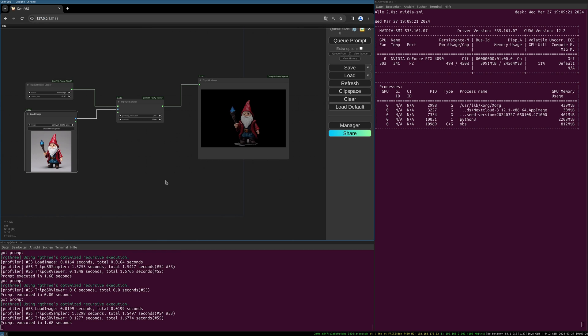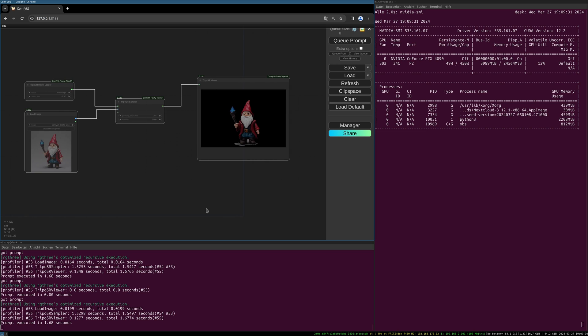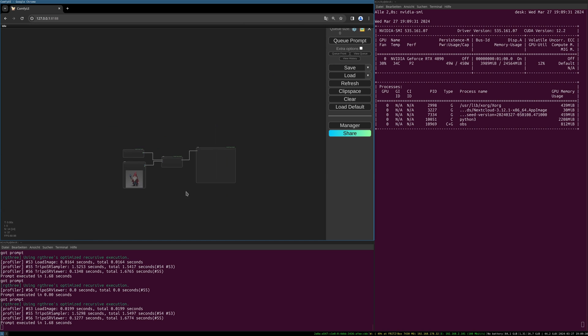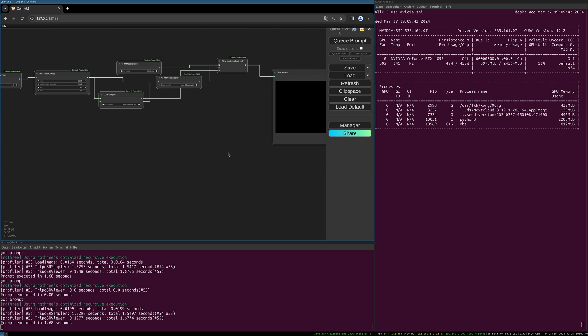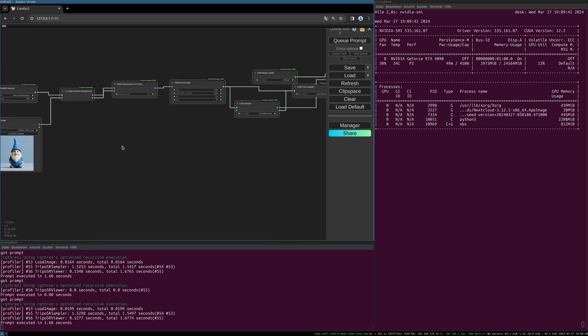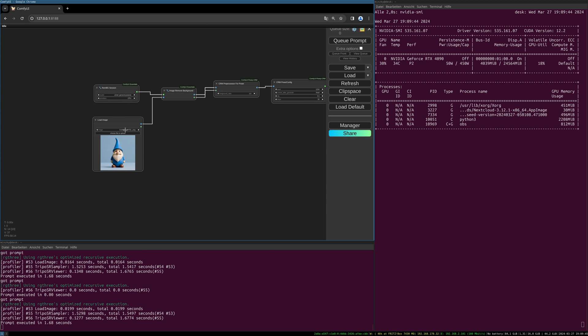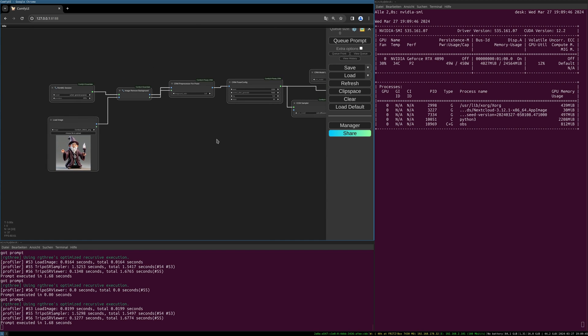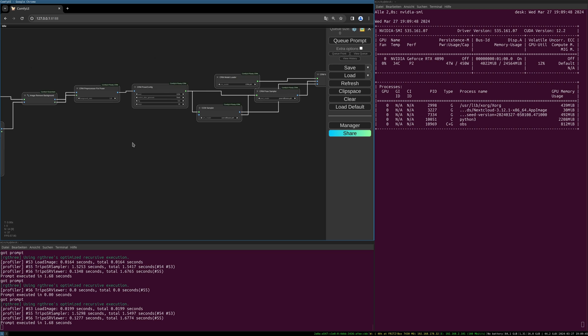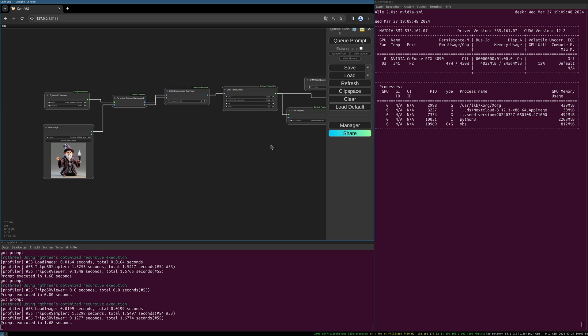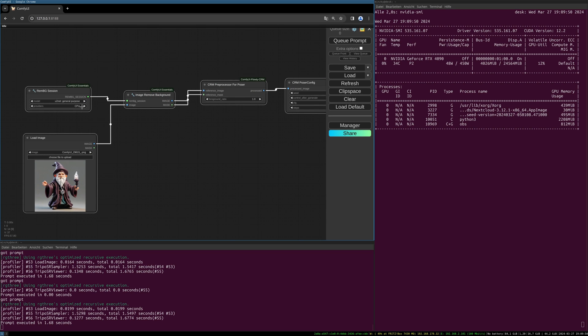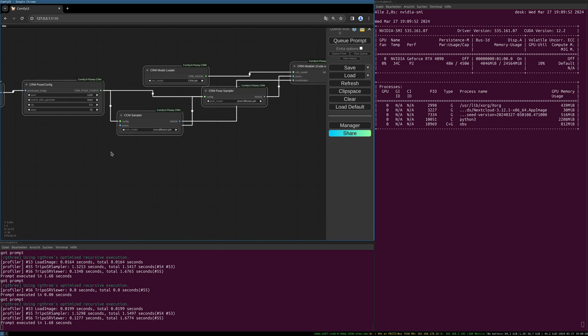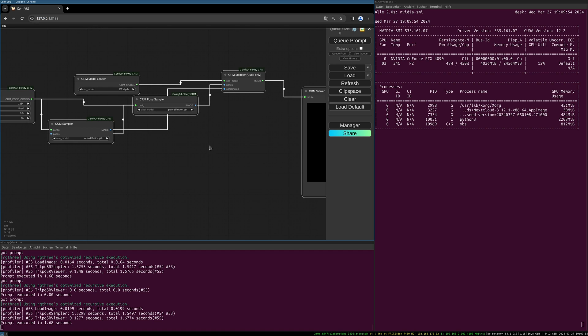So let's try the CRM workflow. Let's mute everything here with Control+M and I already have the CRM workflow here. Let's unmute it with Control+M, and yeah take this image and I will choose the CUDA settings.